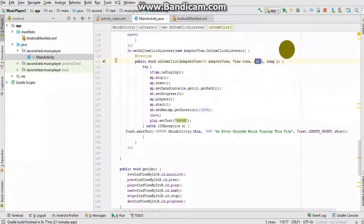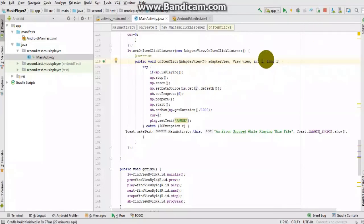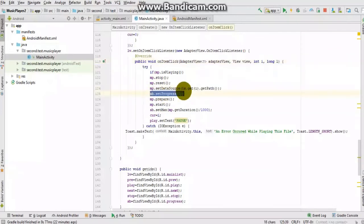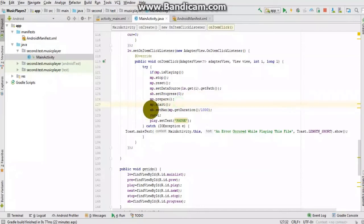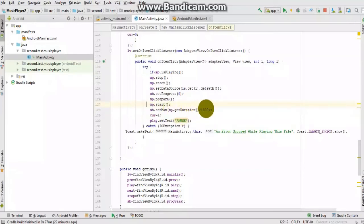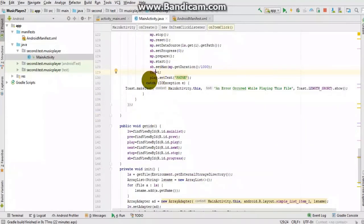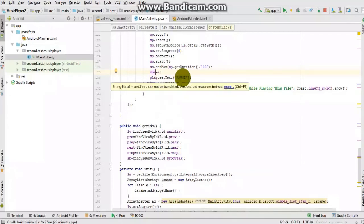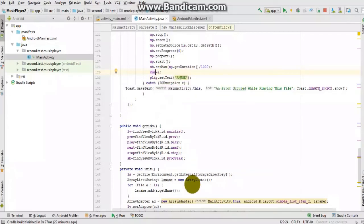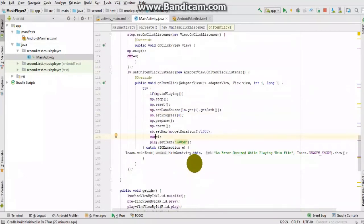The SeekBar progress is set to zero, then the MediaPlayer prepares and starts playing. The SeekBar's maximum is set to the media duration divided by 1000 (in seconds). We use the 'current' variable to track which file is currently playing. The Play button text is updated to 'Pause' so that next time the user clicks it, the music will be paused.